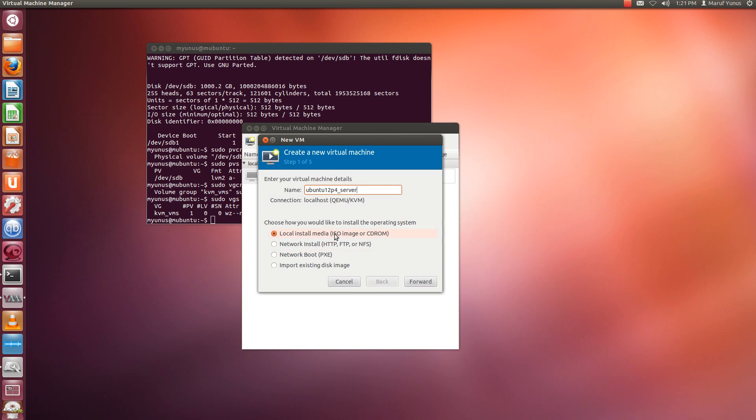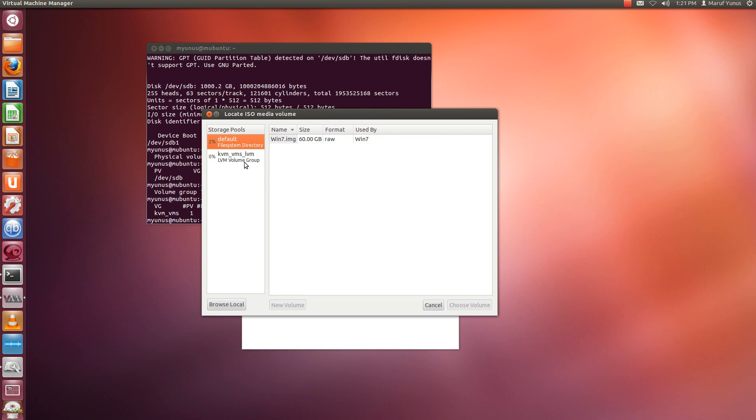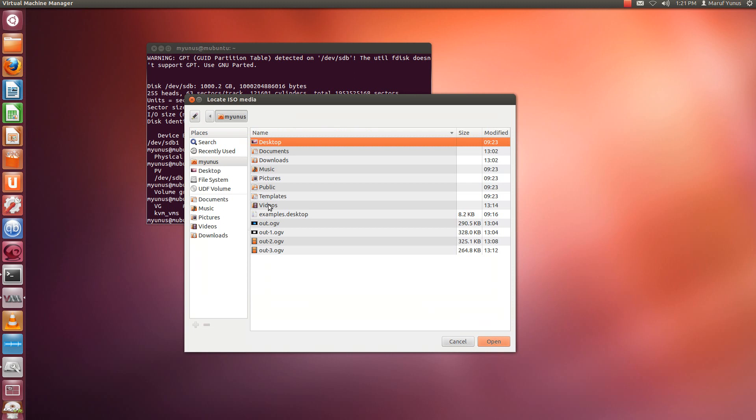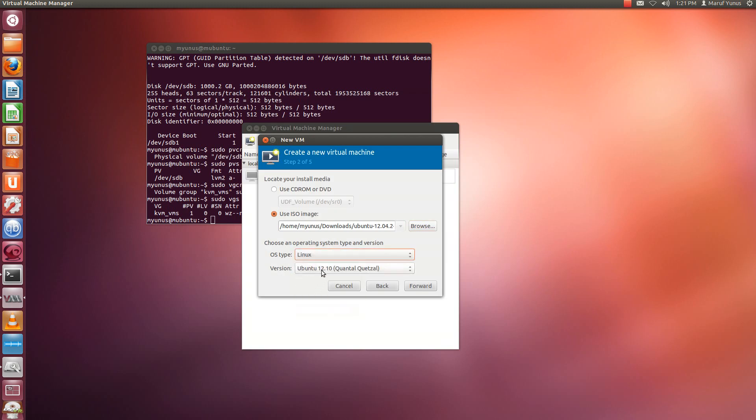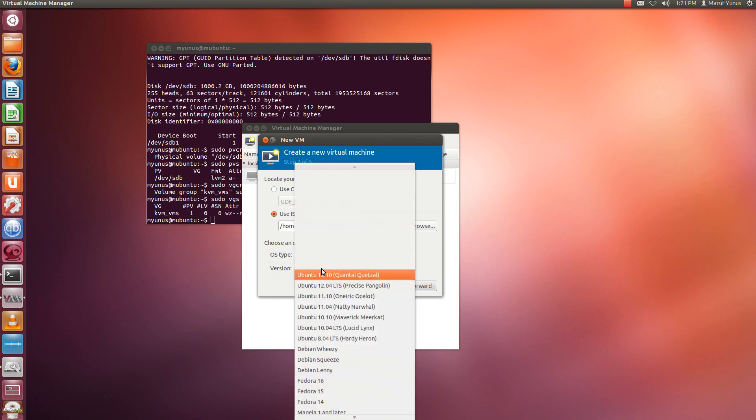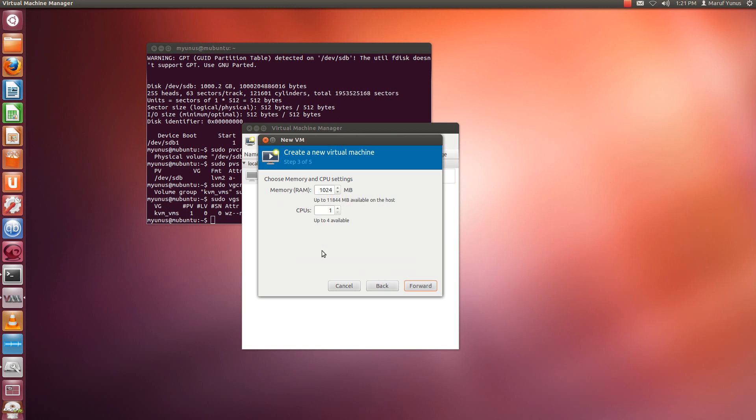And I have an ISO file which I'm going to mount here. Browse local. Okay. And OS type, Linux Ubuntu 12.04. Okay. Now that's fine. That is also fine.